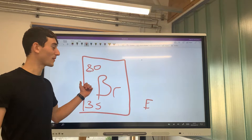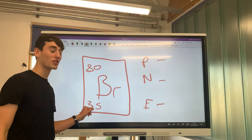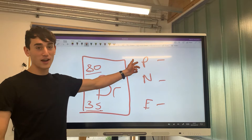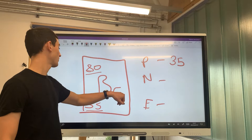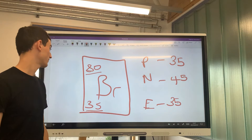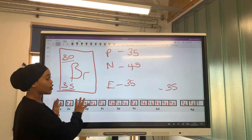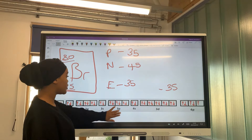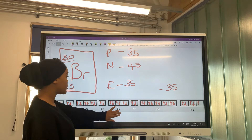For this last example we are talking about bromine, which has a mass number of 80 and a proton number of 35. The number of protons is 35, and the number of neutrons is 80 minus 35, which is 45. It is an atom, so the number of protons equals the number of electrons — therefore the number of electrons is also 35. We will fill these 35 electrons into the subshells according to the Aufbau principle.